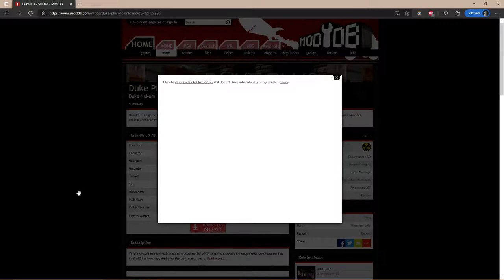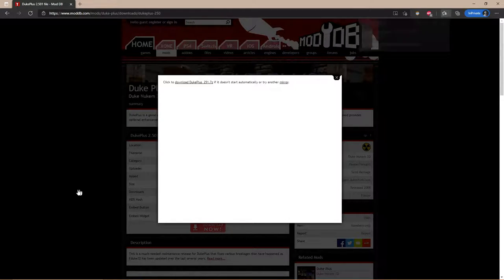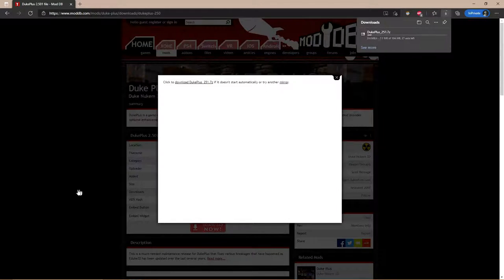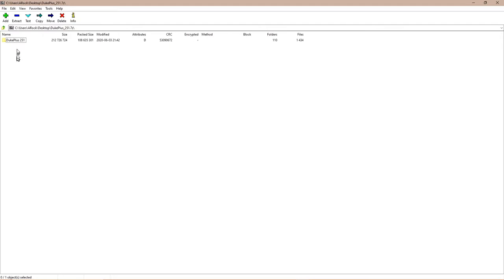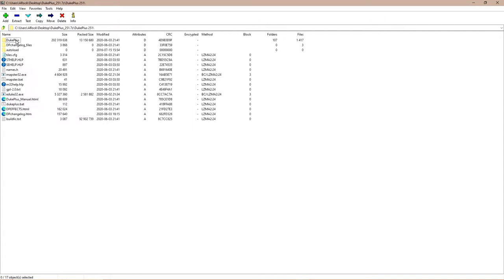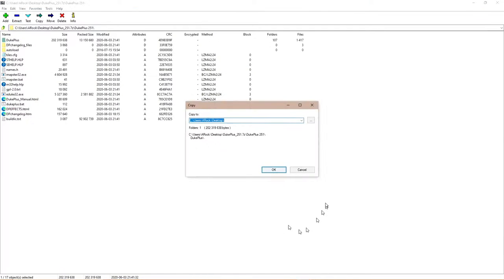Next is Duke Plus. When you download a fresh copy of Duke Plus, there'll be a Duke Plus folder within the zip file, then there'll be another Duke Plus folder within the Duke Plus folder. Extract this folder to your Duke32 directory.